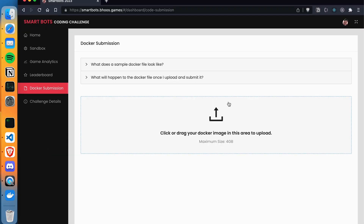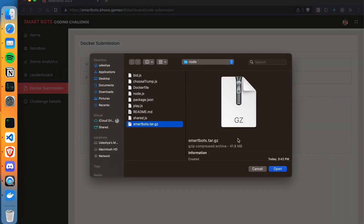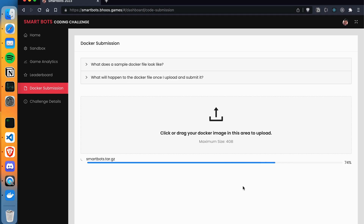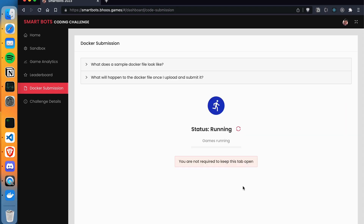We will move over to the website, choose the compressed archive file, and upload it. Once uploaded, we can see it running on the server. The SQL results will depend upon your code. Thank you.